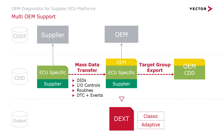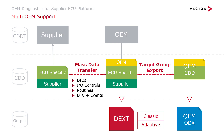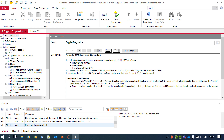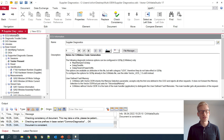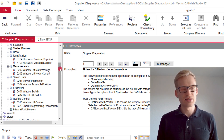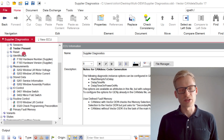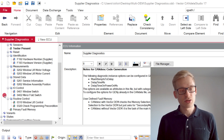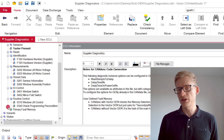You can alternatively perform an ODX export in Candela Studio if you want to provide your diagnostic specification in the standardized ODX format. I have opened Candela Studio version 17 and I have prepared a sample document for supplier diagnostics. This document contains common diagnostic elements like different classes for DITs, IO controls, routines or a primary fault memory.